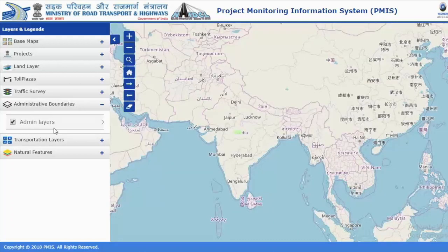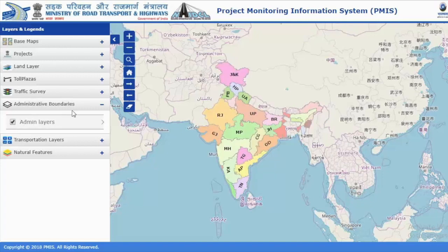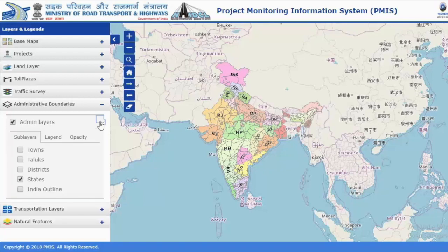If you want to see the administrative layers, yes — the boundaries of different states, different districts, different talukas — you can see all of that. Towns, talukas, districts, states — all of that you can choose and interact with.